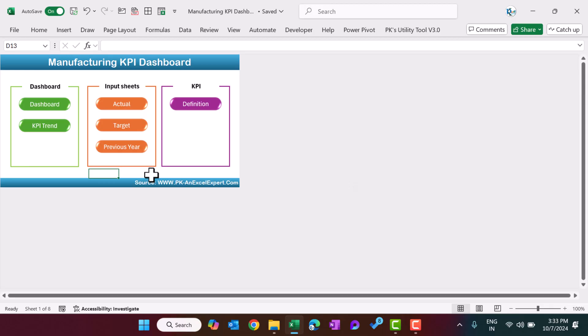Hello friends, welcome back. My name is BK. In this video, you will learn how to create a manufacturing KPI dashboard in Microsoft Excel.